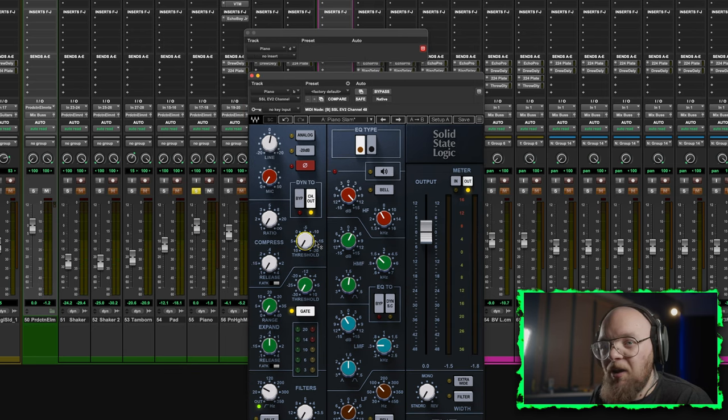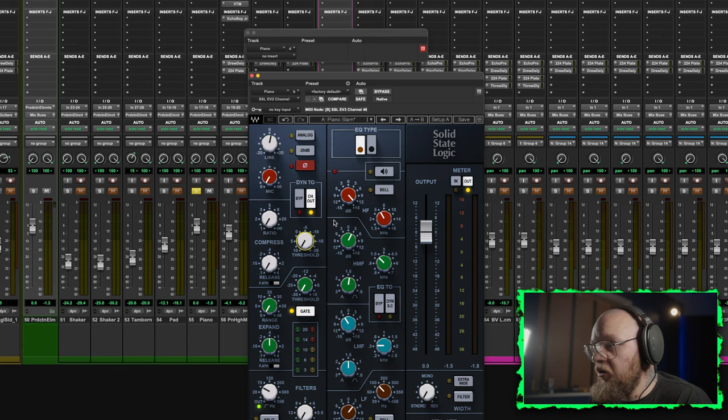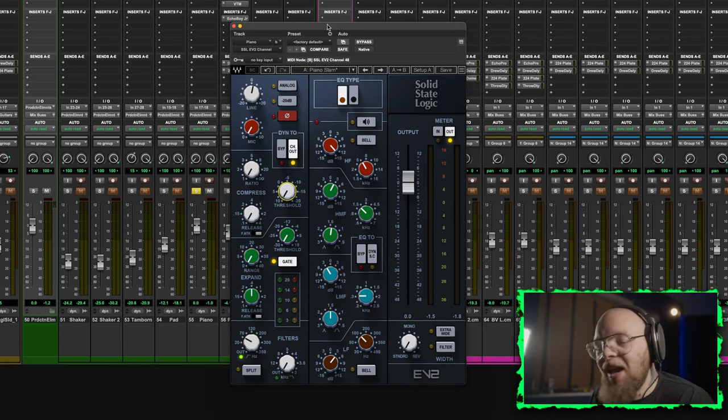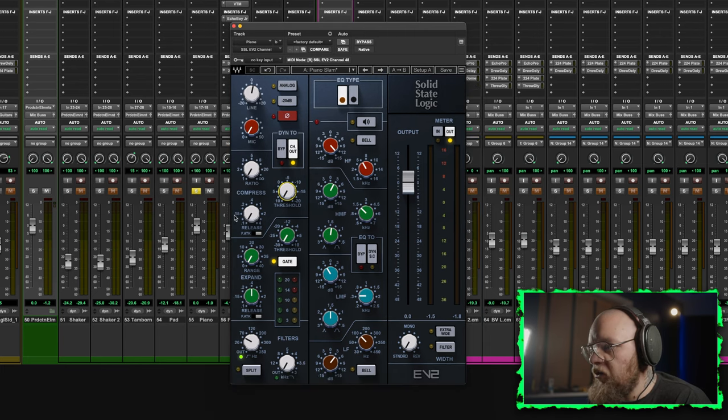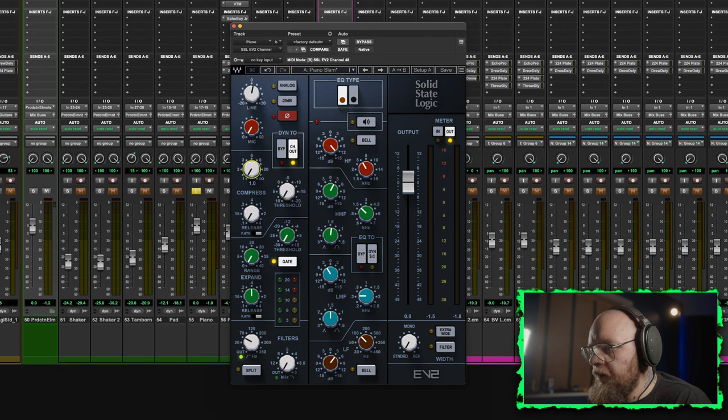Now let's bring in a little bit of the channel compression, because it's quite a dynamic performance. Let's just see if we can't smooth it out a little bit. Here we go. Let's get the ratio up a little bit, maybe 2, 3 to 1.